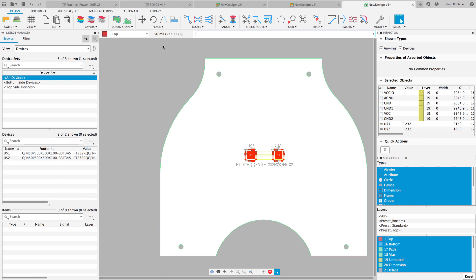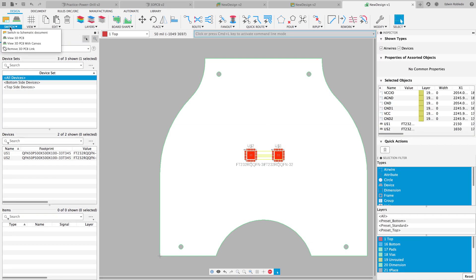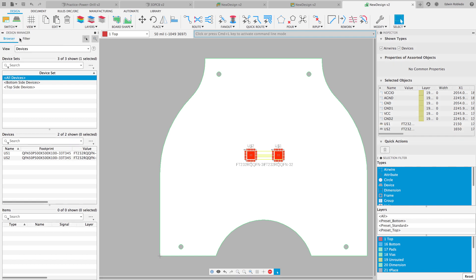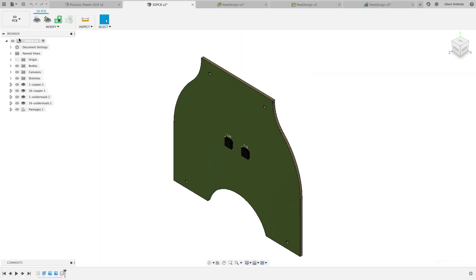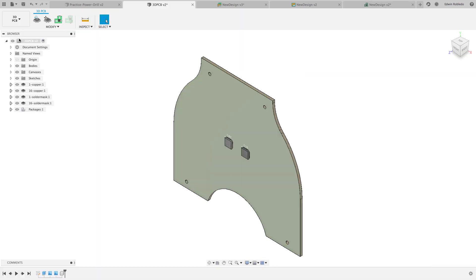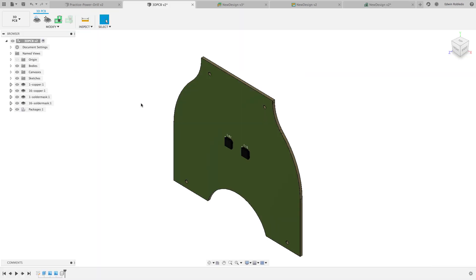After saving our progress, I'll go ahead and push the update to our 3D PCB. After a few moments, the components will appear populated on our PCB.